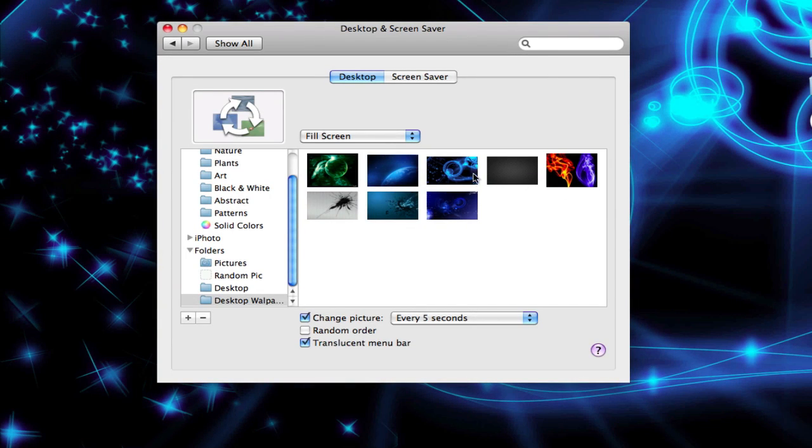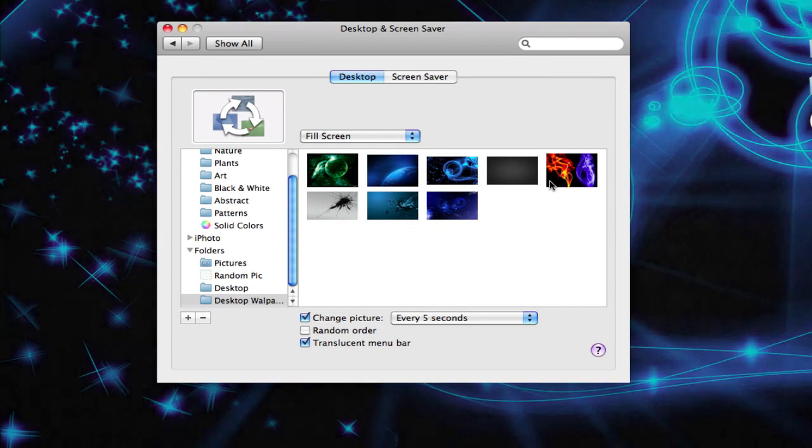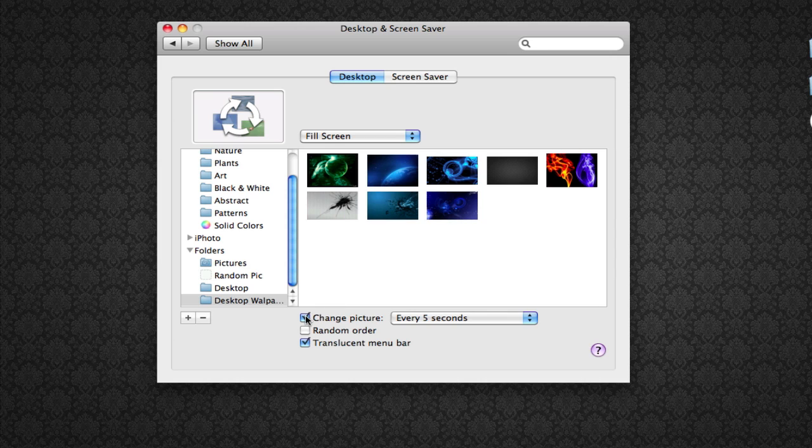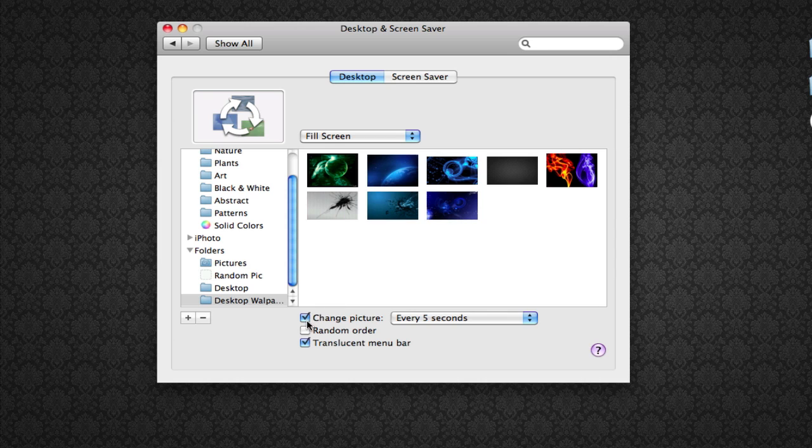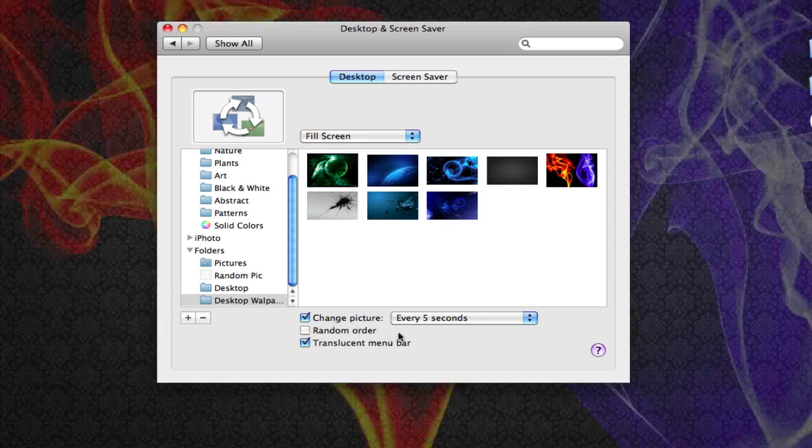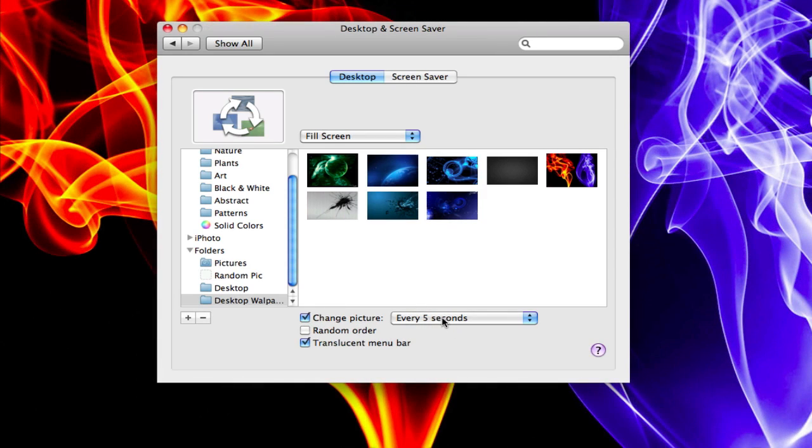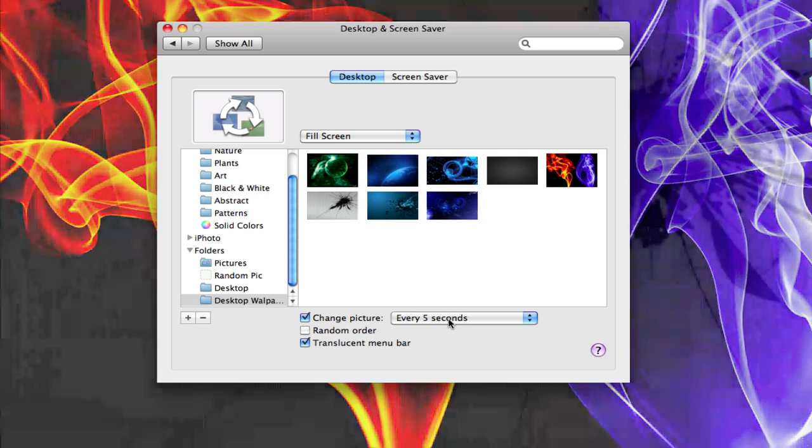As you see here, I have all my pictures. So then what you want to do is click here, click the little check mark that says Change Picture. And then here where it says every five seconds, I have it set so my desktop wallpaper changes every five seconds.